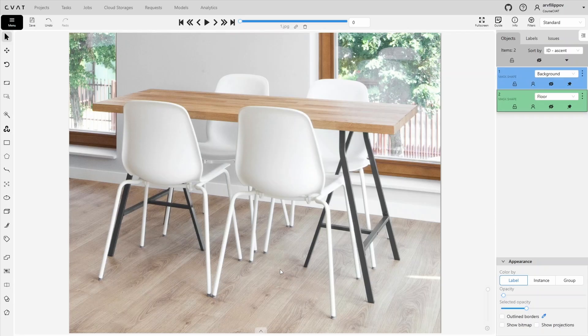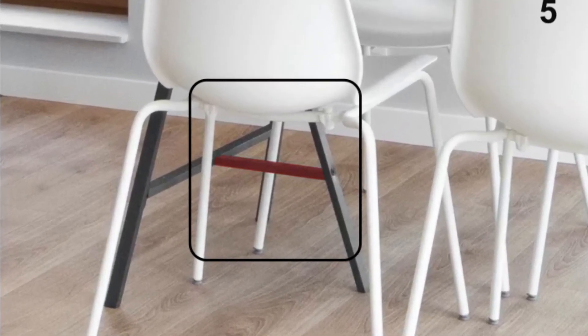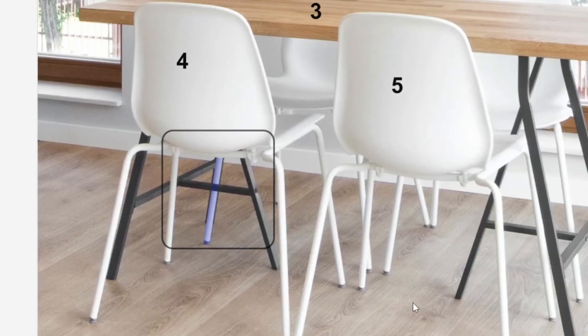Now we move on to annotating the chairs and table. Here, it is also important to maintain a logical annotation sequence, otherwise mistakes may occur. The challenge with such images is that there are many overlaps between objects, making it crucial to determine which part belongs to which object. Pay attention to this area: we will need to annotate the table after the two chairs behind it. However, the left leg of the table overlaps with the first chair, and part of that leg is also overlapped by the same chair.